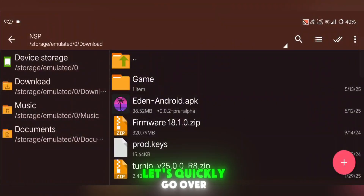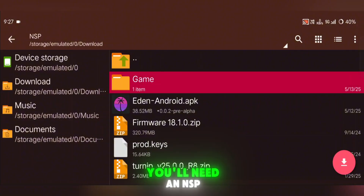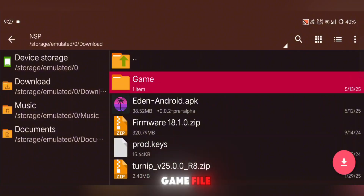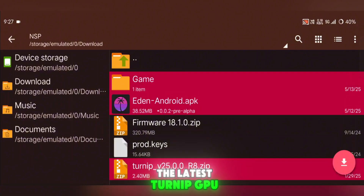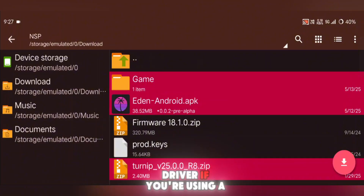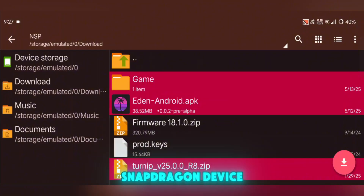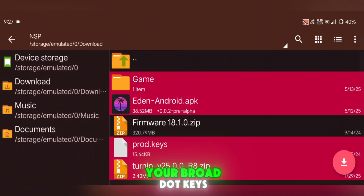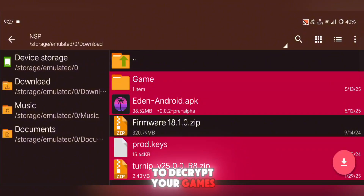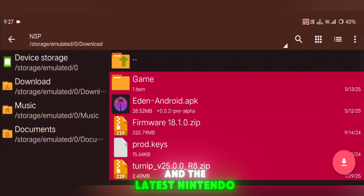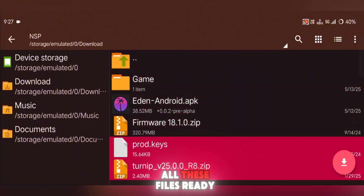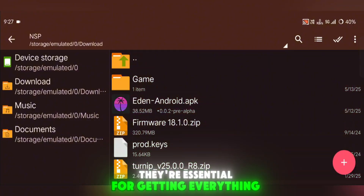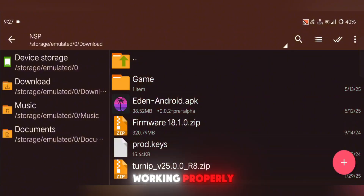Before we get started, let's quickly go over what you'll need for this setup. You'll need an NSP game file, the Eden emulator APK, the latest Turnip GPU driver if you're using a Snapdragon device, your prod.keys to decrypt your games, and the latest Nintendo Switch firmware. Make sure you have all these files ready — they're essential for getting everything working properly.